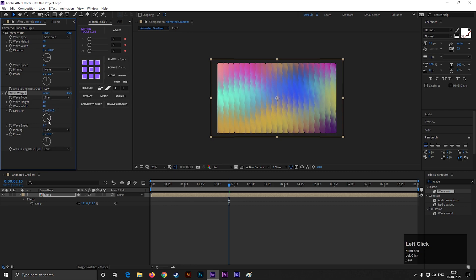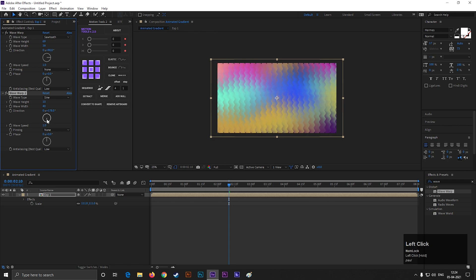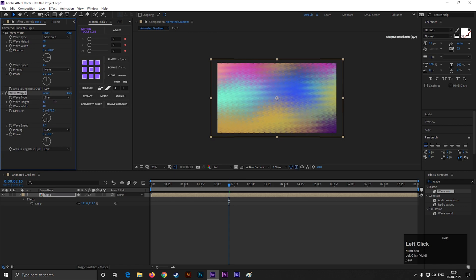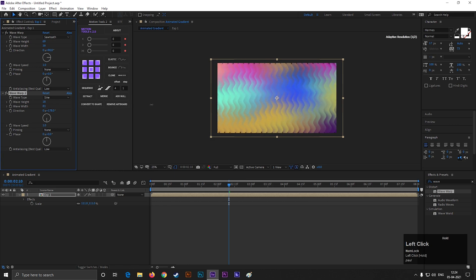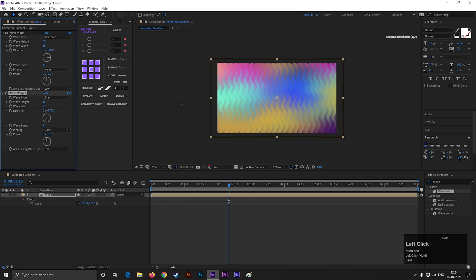And if we change the direction to 180, then we can see a cool pattern on the gradient background. Play with the height and width value to get different results. You can change the type to Triangle.